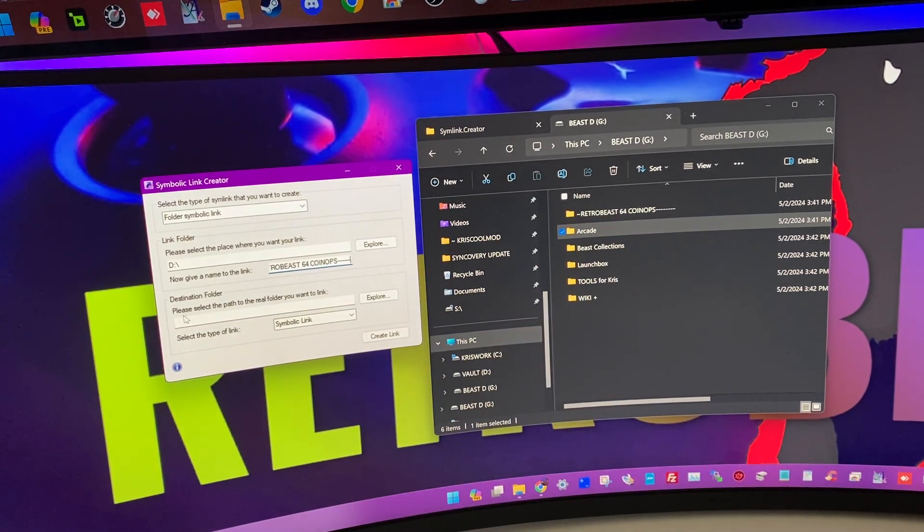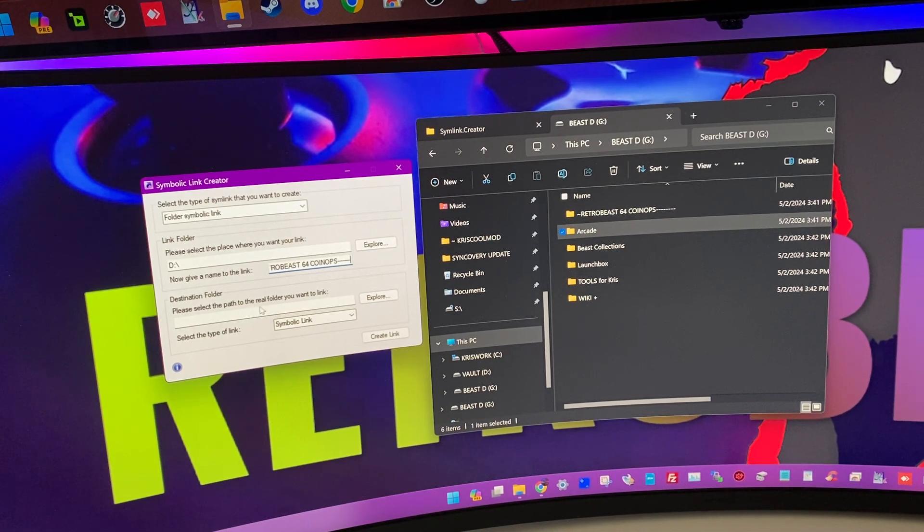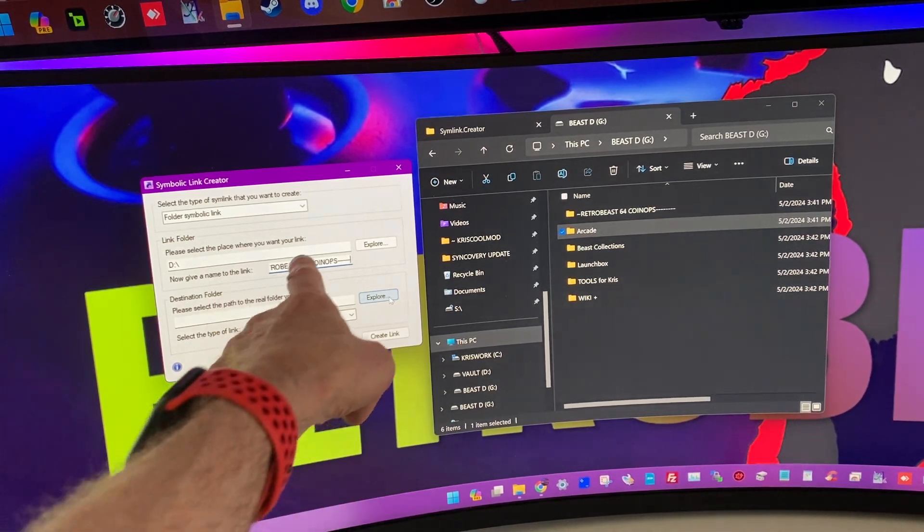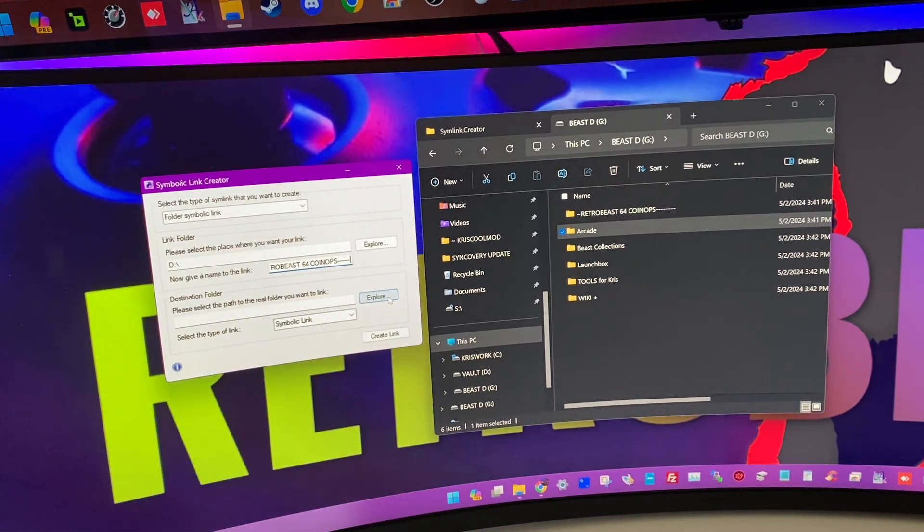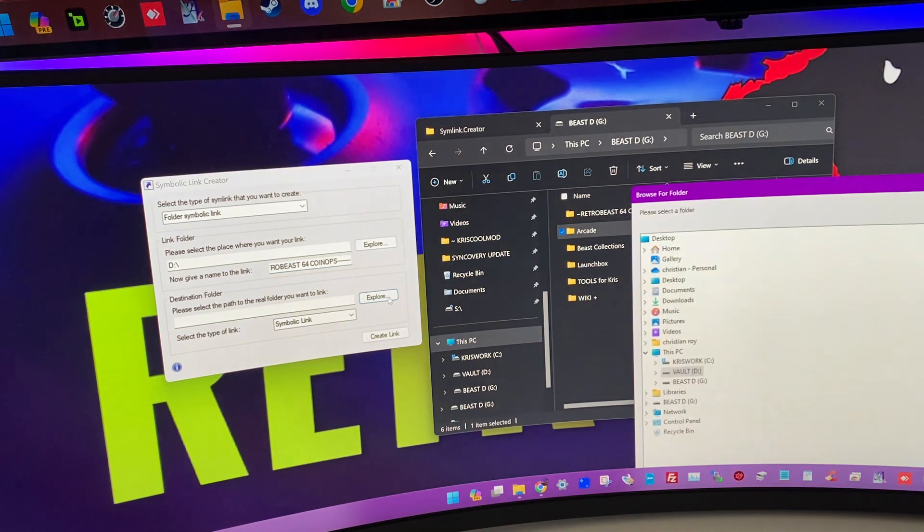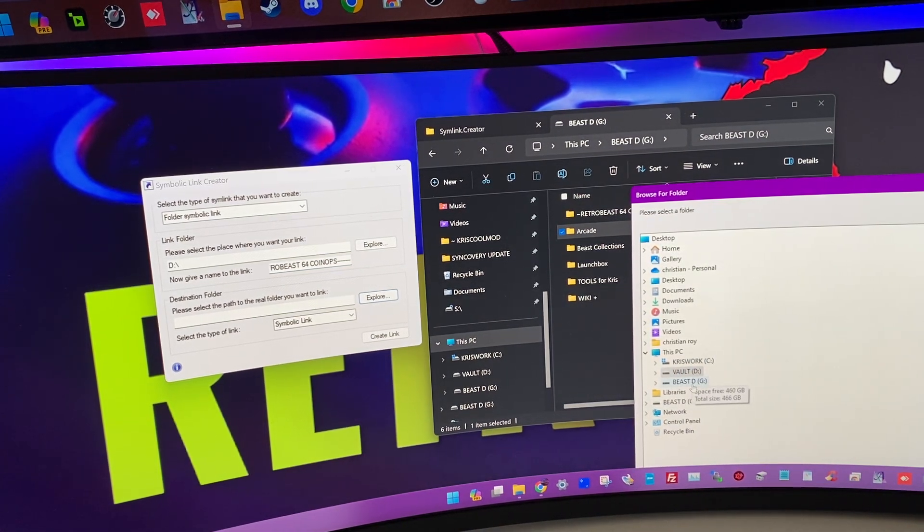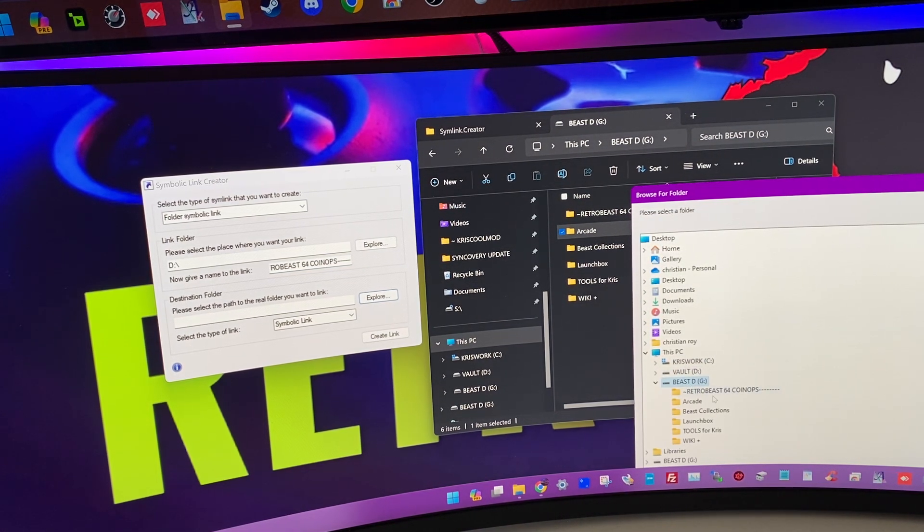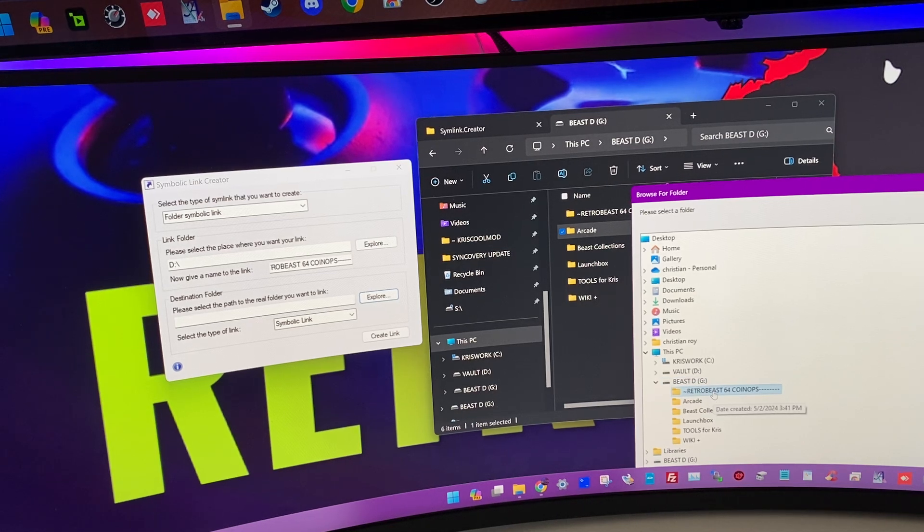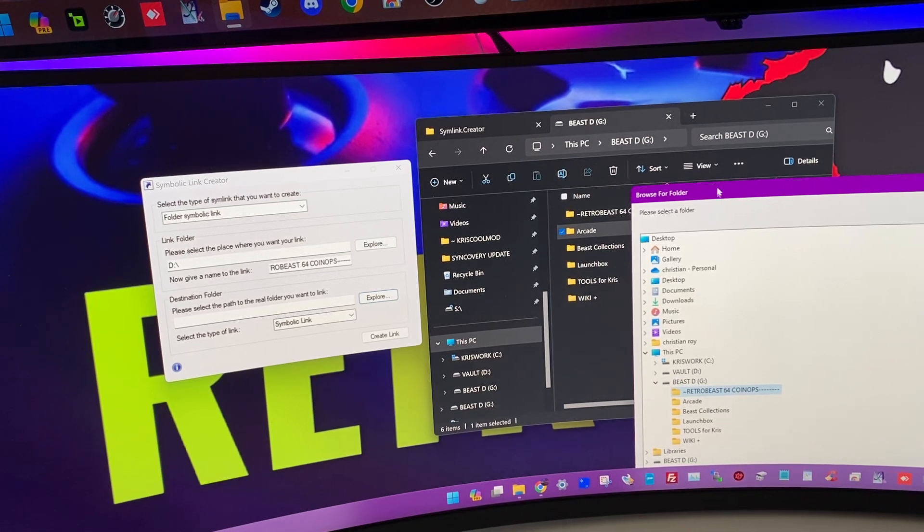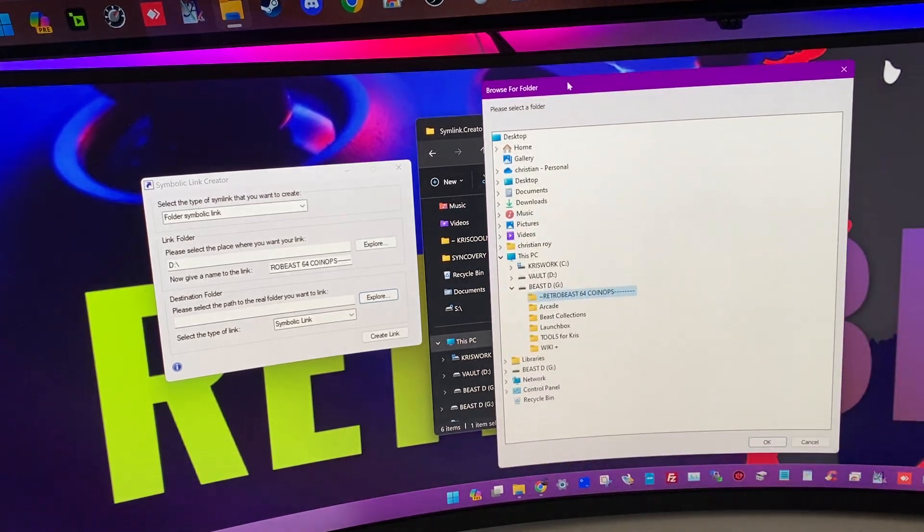And we give him, he says, now give a name to the link. So, I name it as my first folder, and after he's going to ask, please select the path to the real folder. You want to know where is that Retro Beast? It's in, now it's in Beast G. So, we click on it. Yeah, he always go on the bottom and click OK.